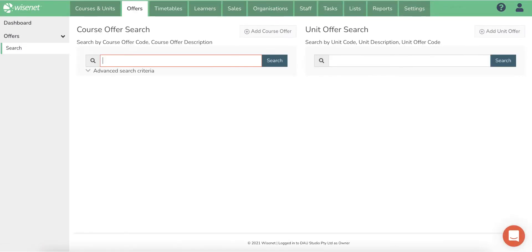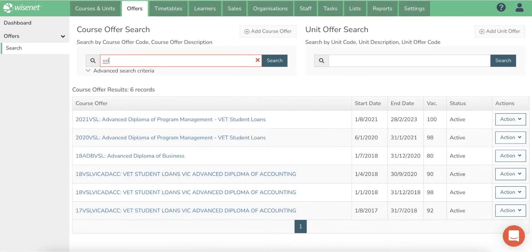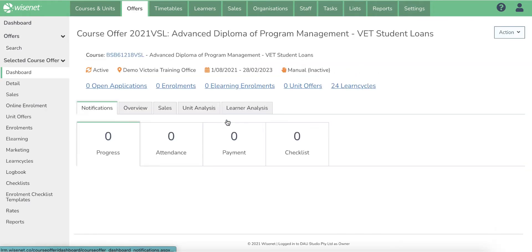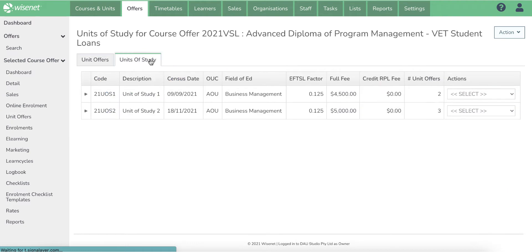Creating the units of study accurately is very important as the information like fees and other key dates are cascaded to the learner enrolment.